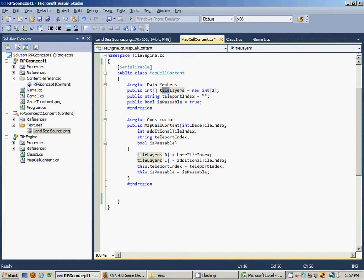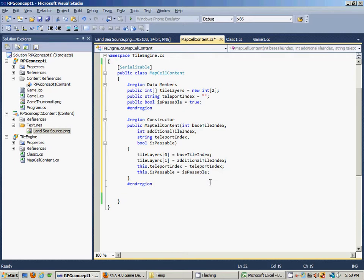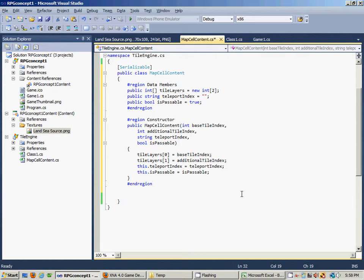The constructor allows us to pass values when we instantiate a map cell content object. You call the constructor and pass in these variables, which will set the background image — the base image as I've called it — it'll set the foreground image, which we haven't made the source texture for yet but that'll be the caves and all that other good stuff. It will set a teleport index, if any, which is just a string that will correspond to a different level in the map. And we send in an isPassable variable, which is a boolean that corresponds to whether you can move your avatar into that cell.